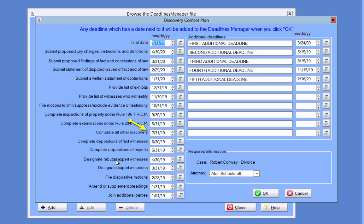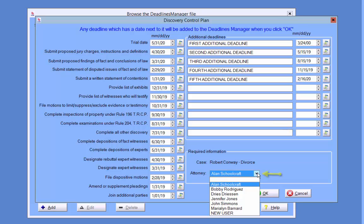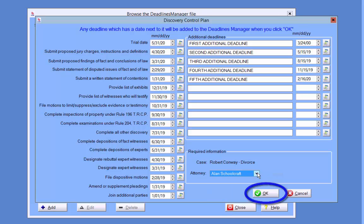You can enter or edit dates for the pre-labeled deadlines and or enter custom deadlines. If it is the first time you are entering Discovery Control Plan deadlines for a case, you will need to select an attorney responsible for the deadlines. Once you have entered or edited the deadlines in the Discovery Control Plan, click OK to save the deadlines.